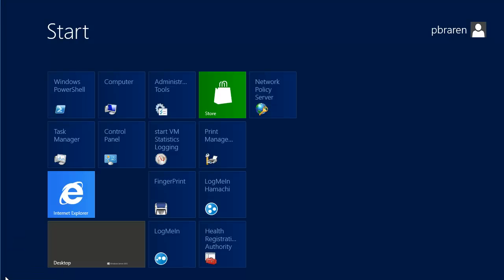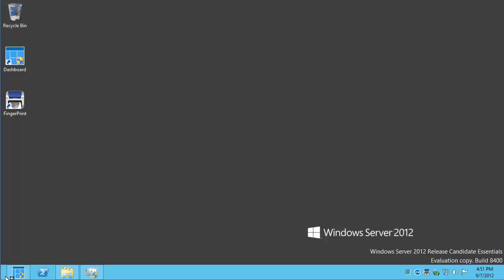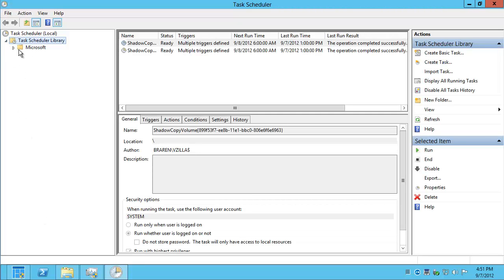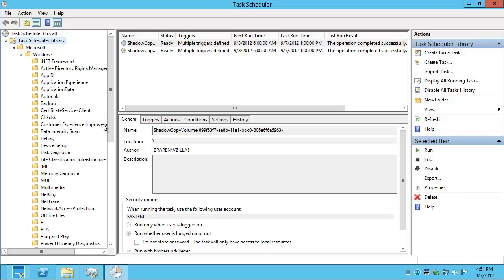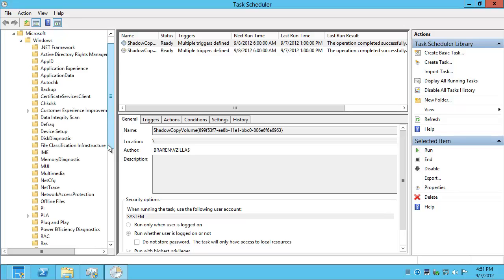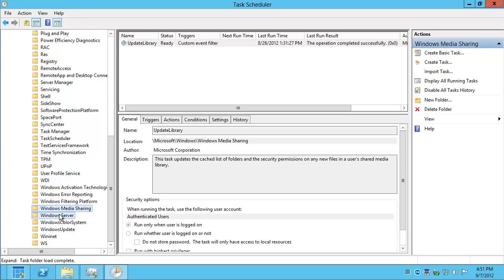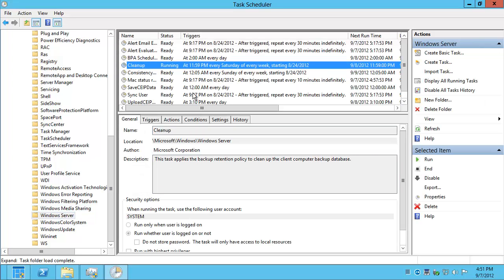So if we click on here and just start typing Task Scheduler, there it is. The Task Scheduler library is where these tasks are saved. So when you install Windows Server 2012 Essentials, it automatically makes this Windows Server folder with something called Cleanup that's run every week. Saturday, just before midnight, when it becomes Sunday.